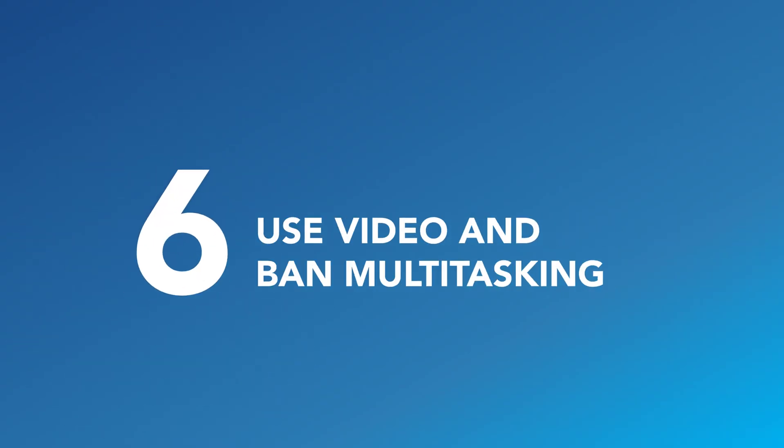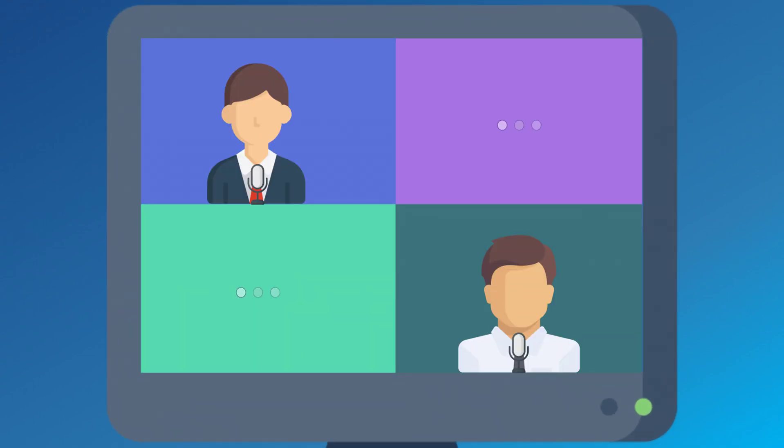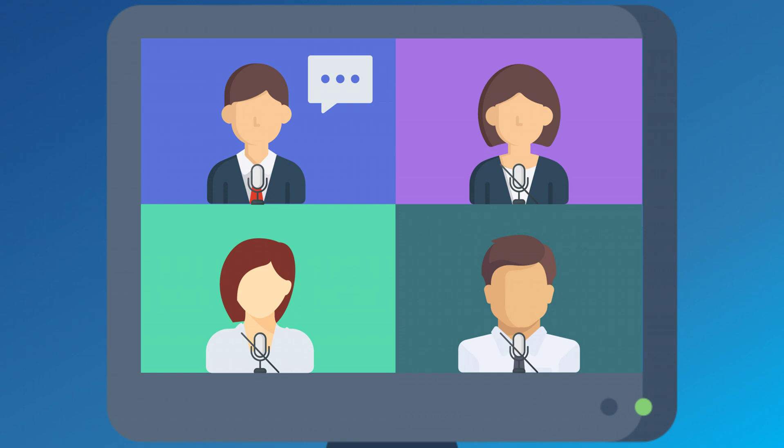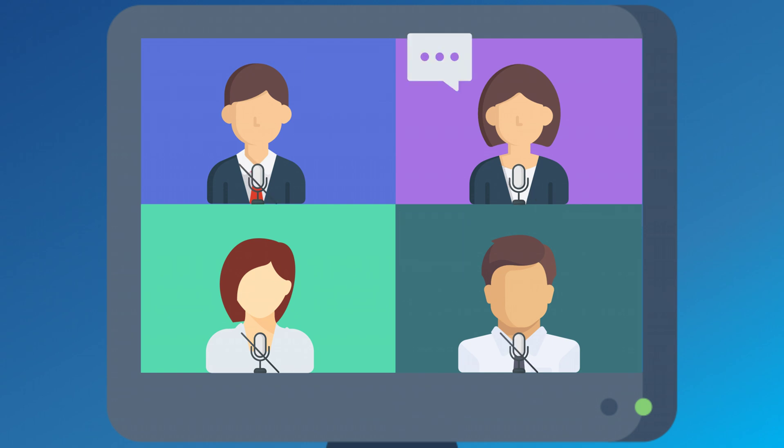Sixth tip, use video and ban multitasking. Ask your team members to turn on their video. This will help create engagement and keep focus. To avoid multitasking, invite the team to participate during the meeting or assign different roles to each person.